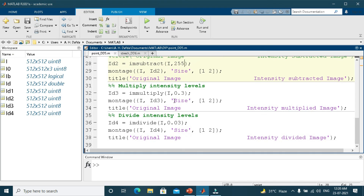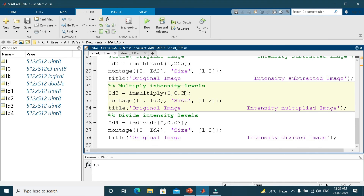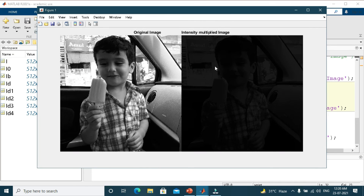When we multiply the intensity levels, we use the immultiply inbuilt function of MATLAB and multiply each intensity value by 0.3, which is near 0. Since it is near 0, the image becomes dark. Changing from 0.3 to 0.1 makes the image still darker, as seen in the output.